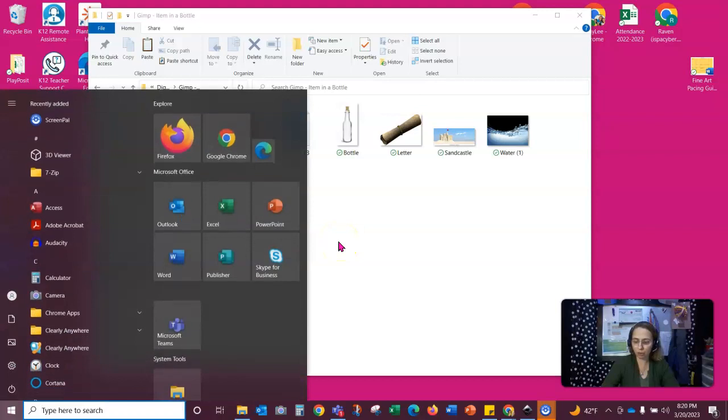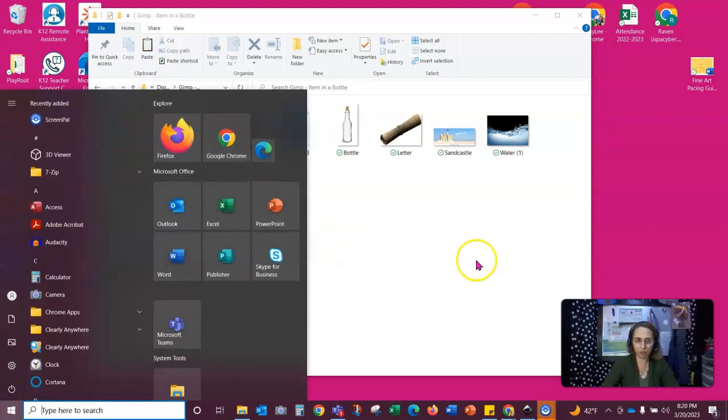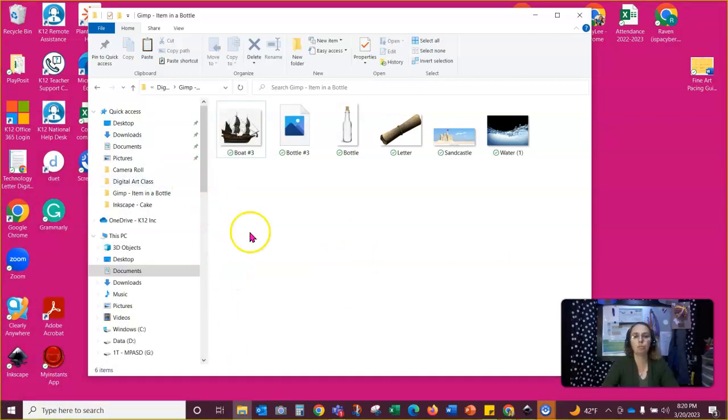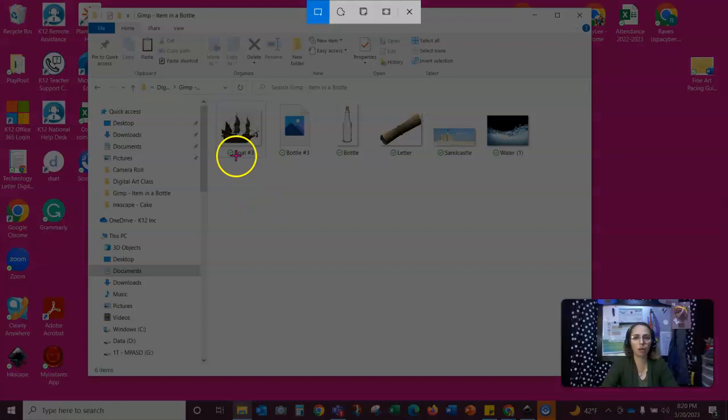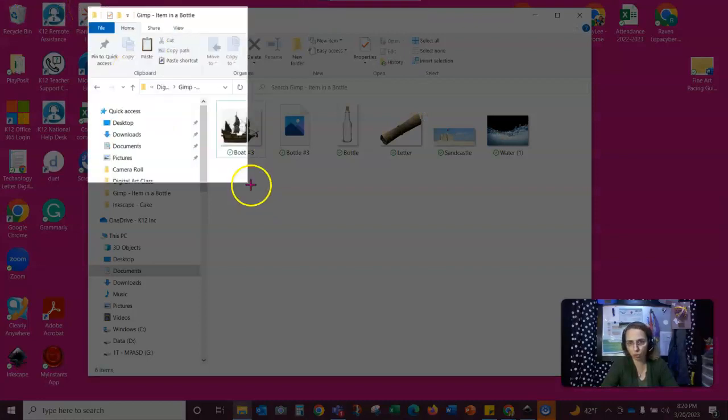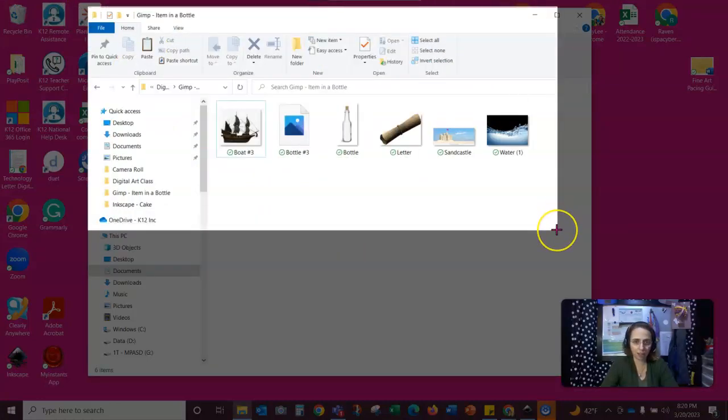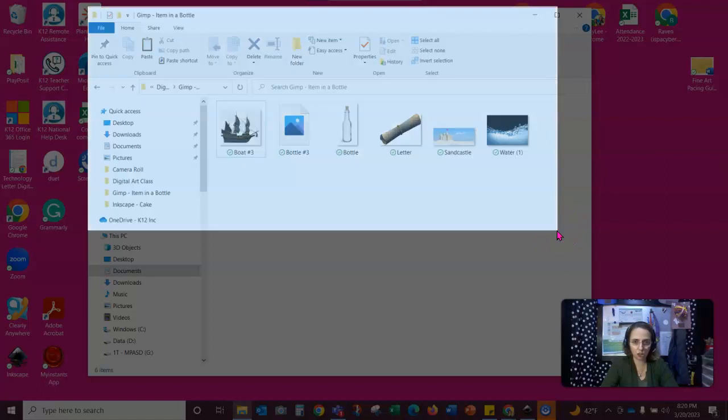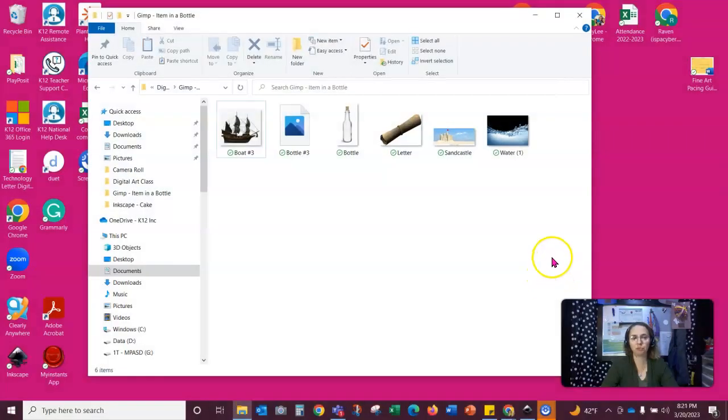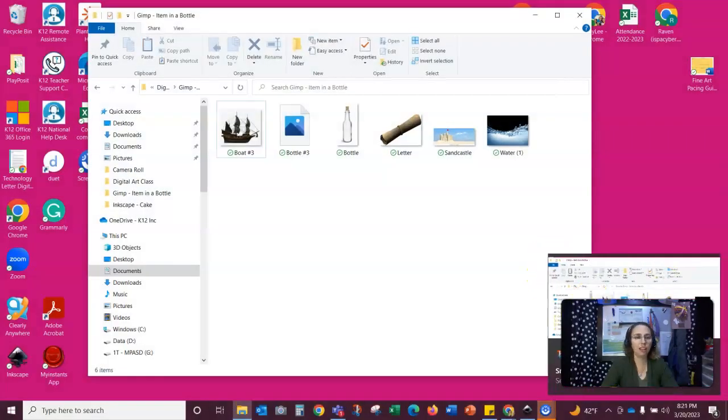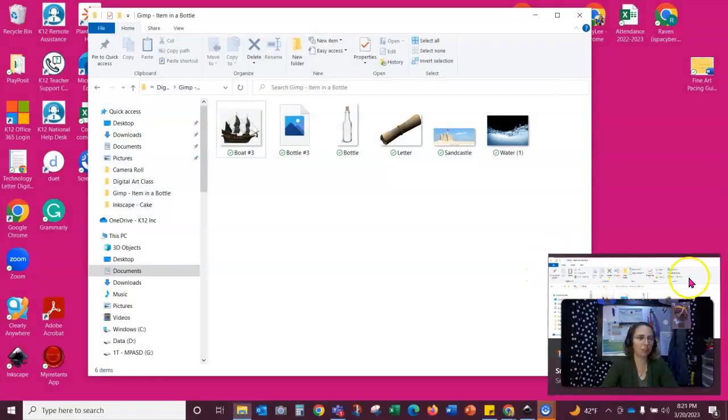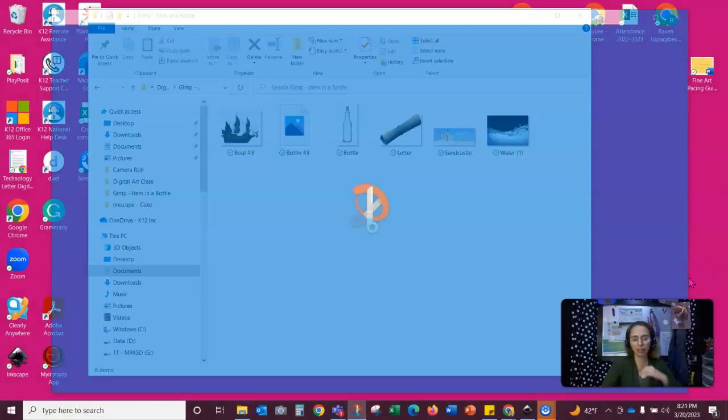I'm going to hold my windows button shift. Try this again. Windows shift S. It brings the shortcut for our snipping tool. I'm going to highlight my images. It'll pop it down here at the bottom. I can click on it.